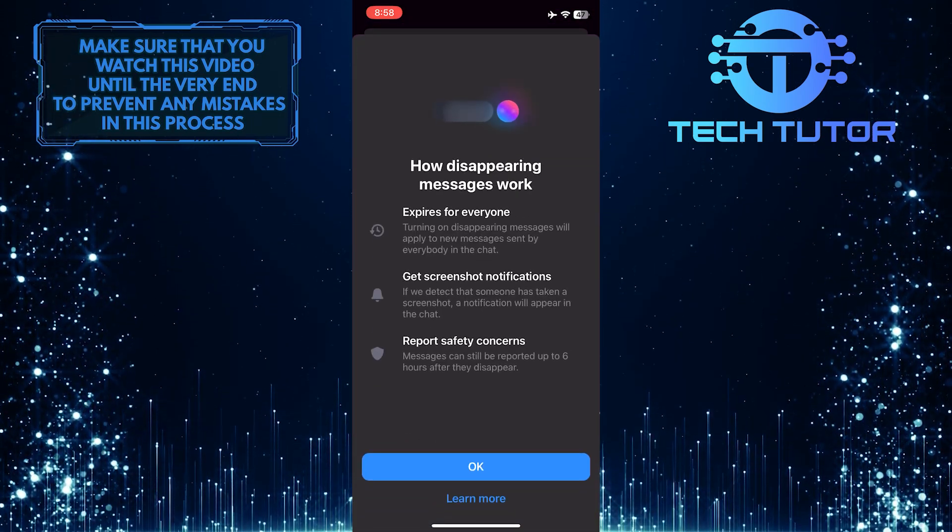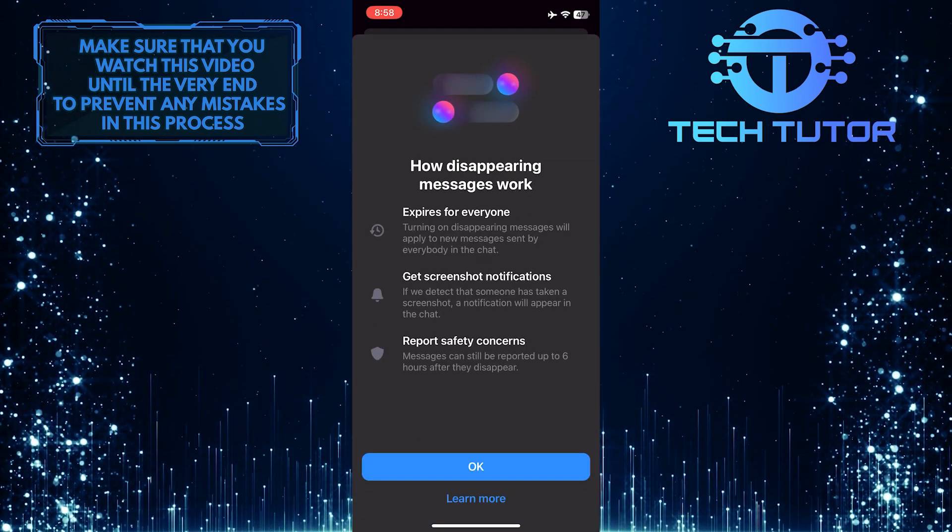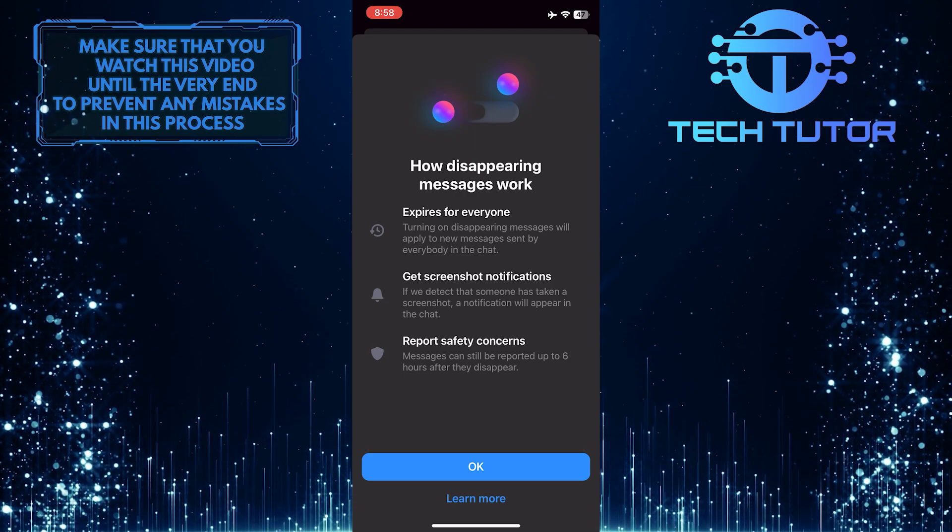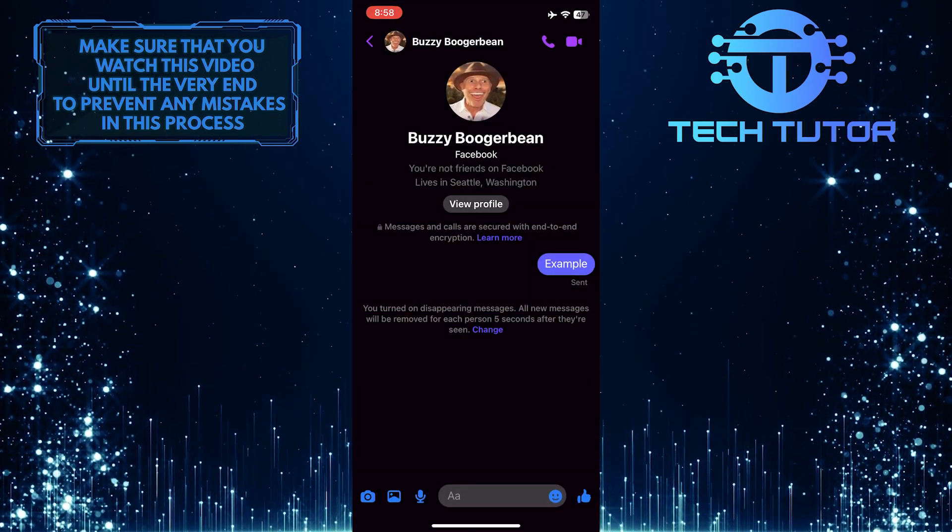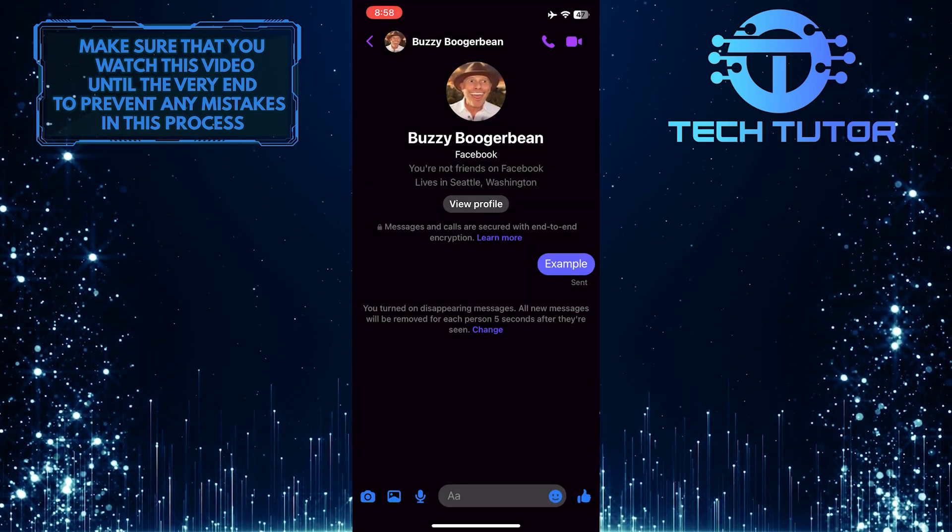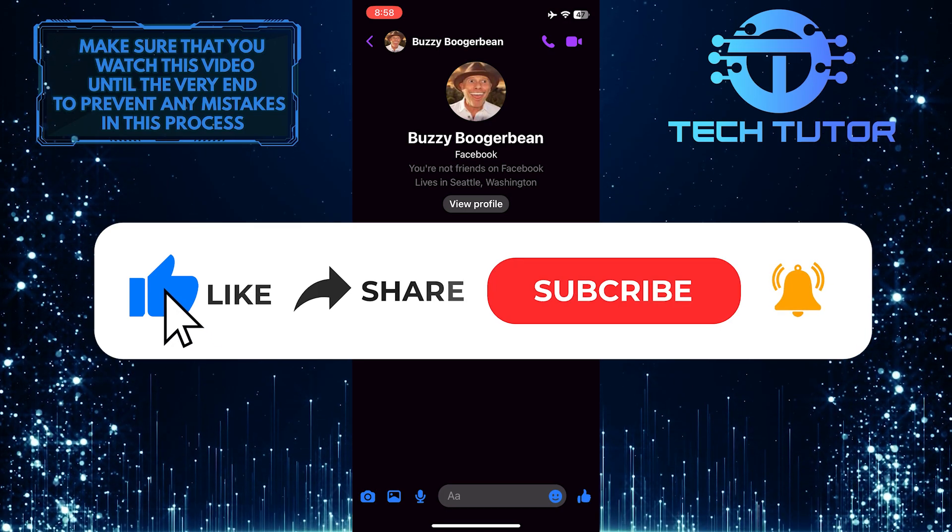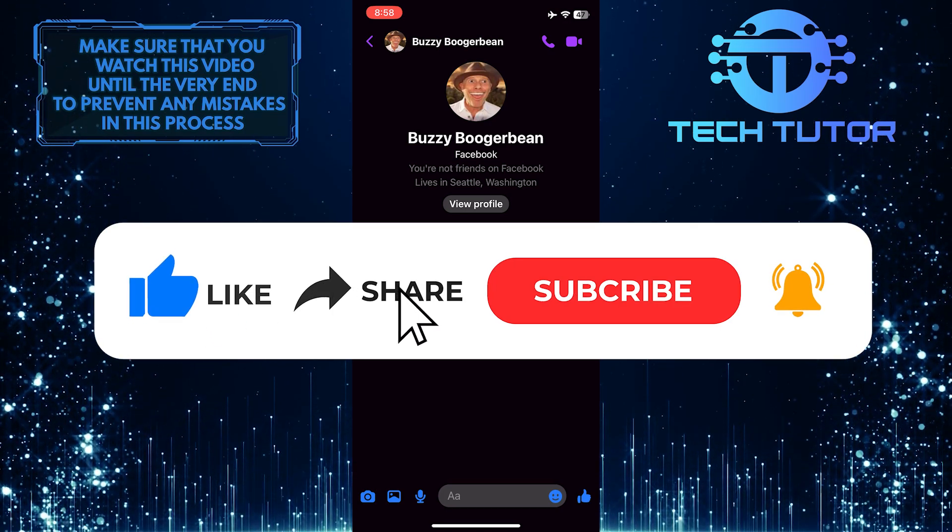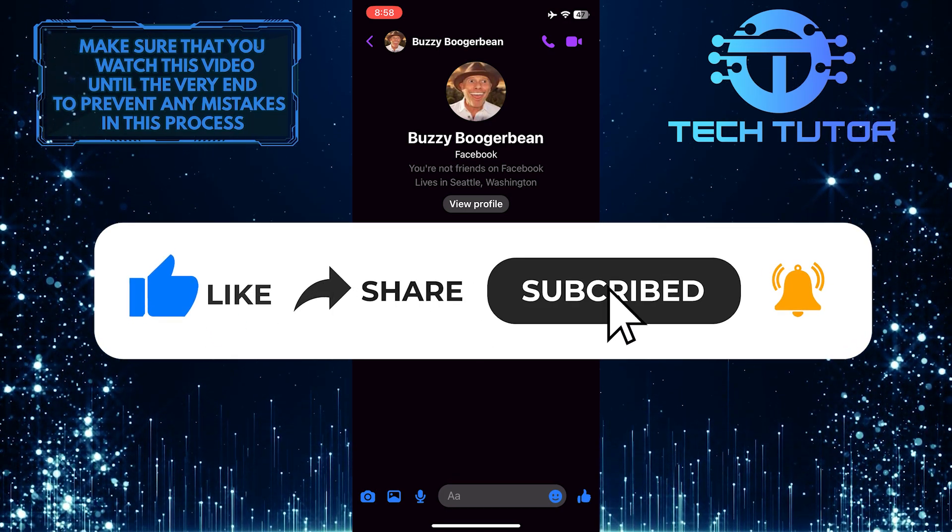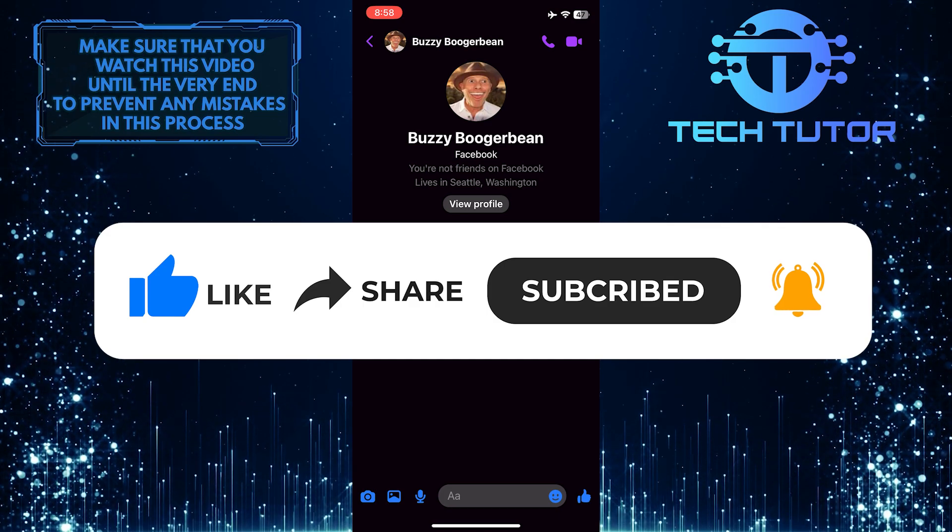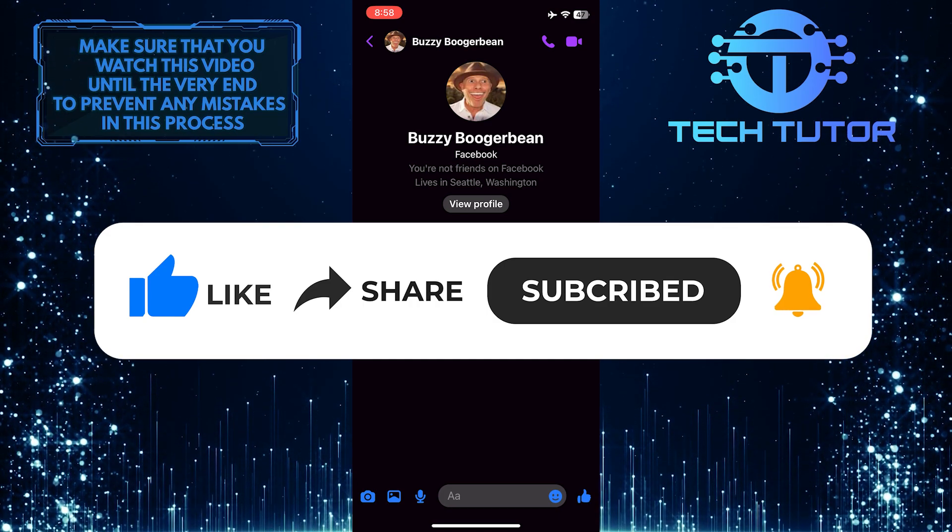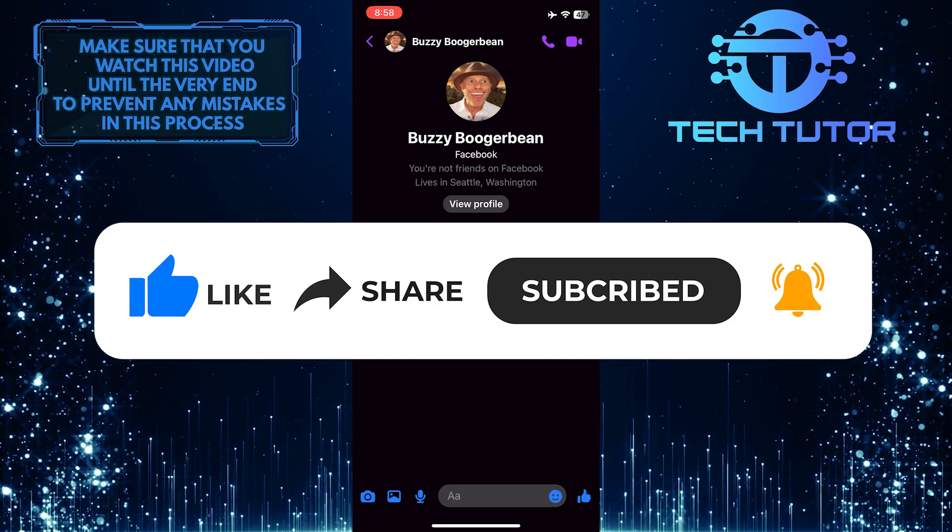So that wraps up this tutorial. If you have any questions about this whole process, please let me know in the comments section below. And if this video helped you out, please give it a big thumbs up and subscribe to this channel for more tutorial videos like this one. Thank you so much for watching, and have a good day.